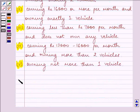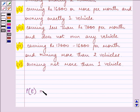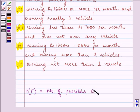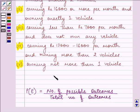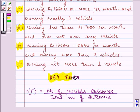Proceeding with the solution, we should be well versed with the formula that will help us. The probability of any event is equal to the number of possible outcomes divided by the total number of outcomes. Knowledge of this formula is the key idea to this question.